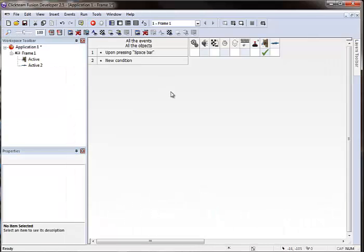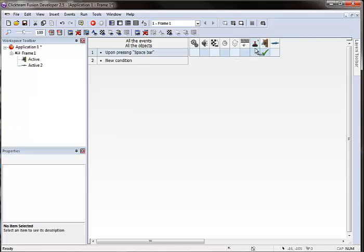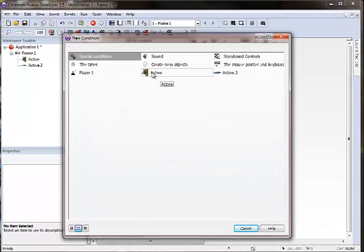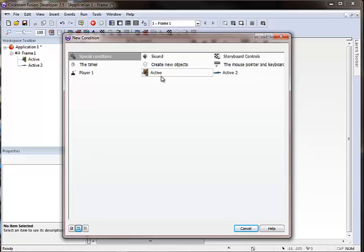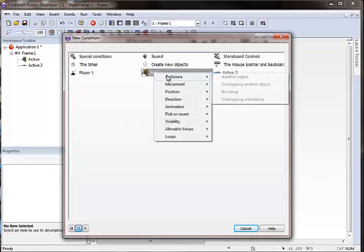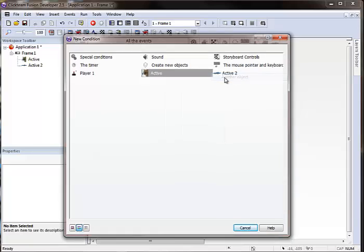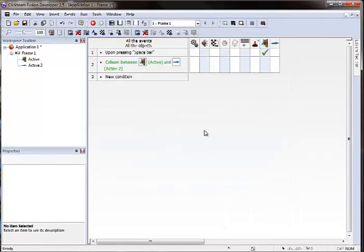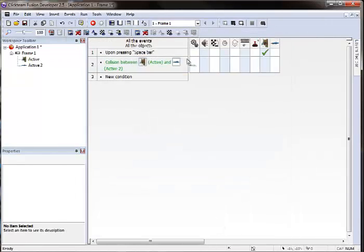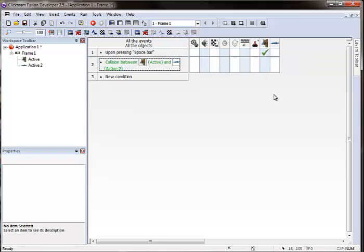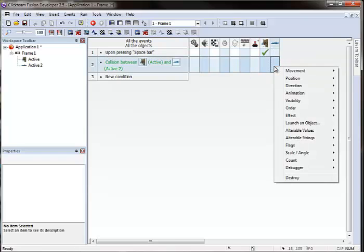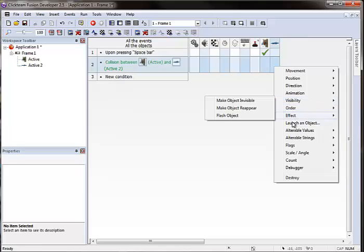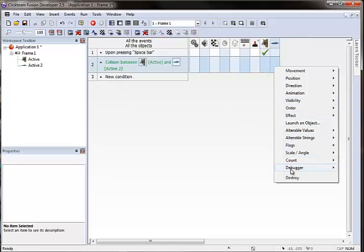Okay. And of course you can do things in your event editor. As you see there's Dexter which we should probably give a name. It's good to name your objects not just leave them active. But we can test for him to collide with the fish. When this is true what do we want to happen? We can do all sorts of things. You know you can make the fish invisible. You know change in alterable value.